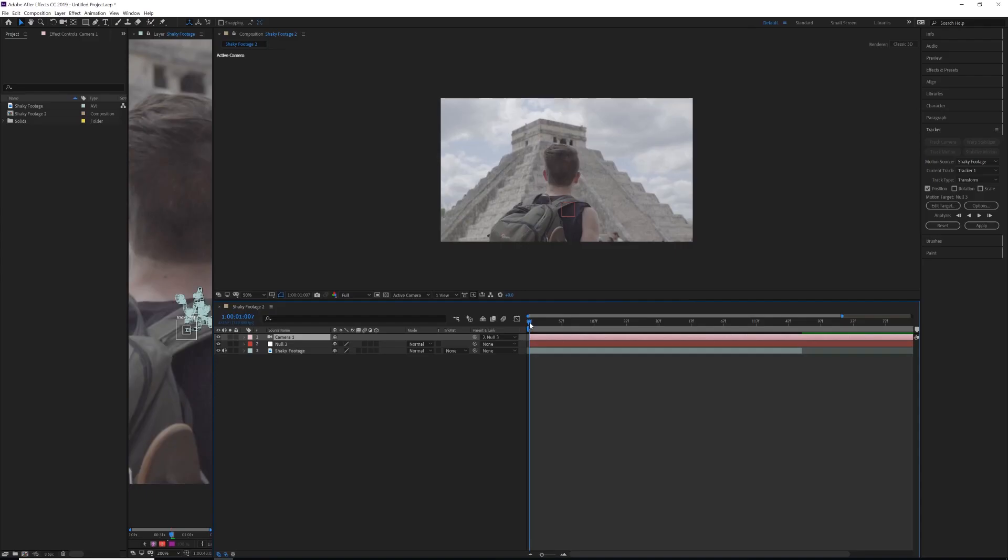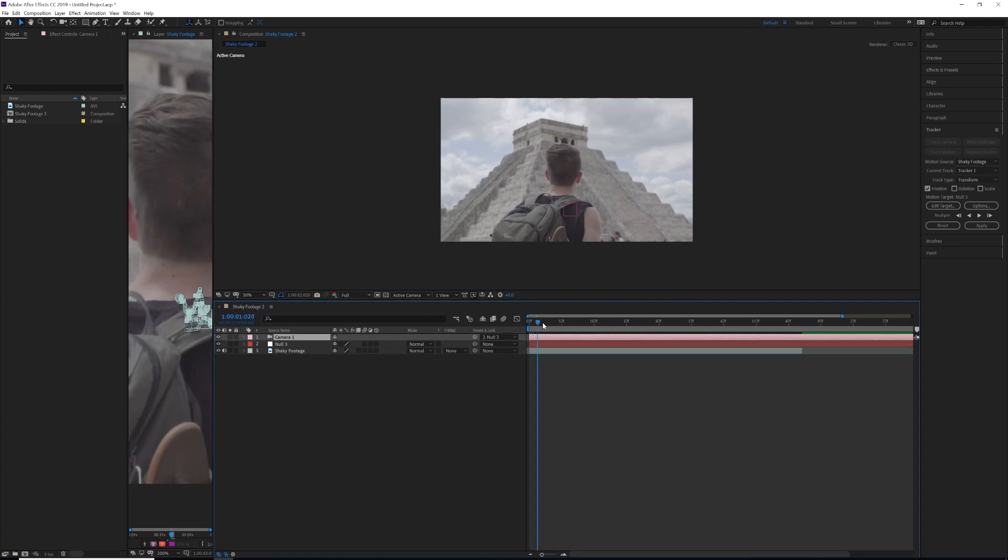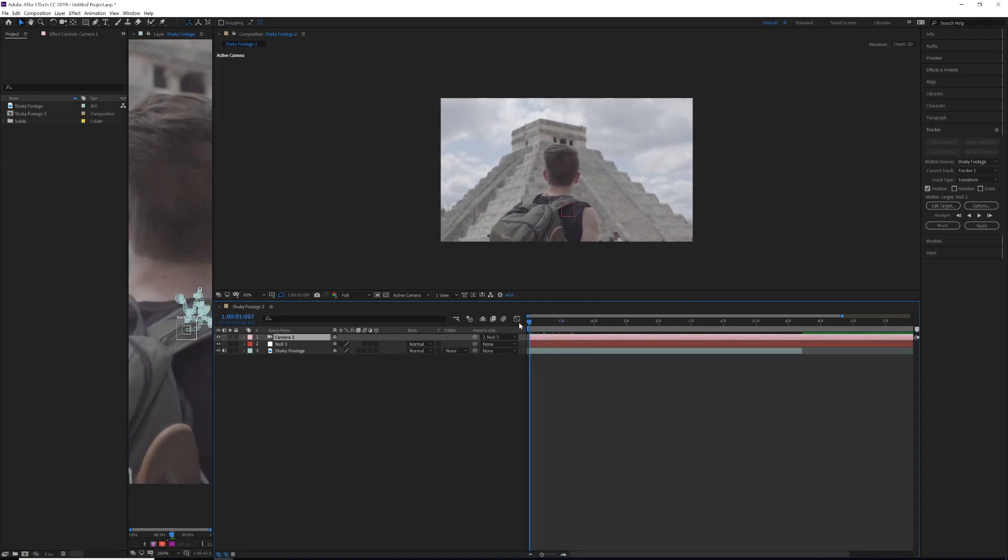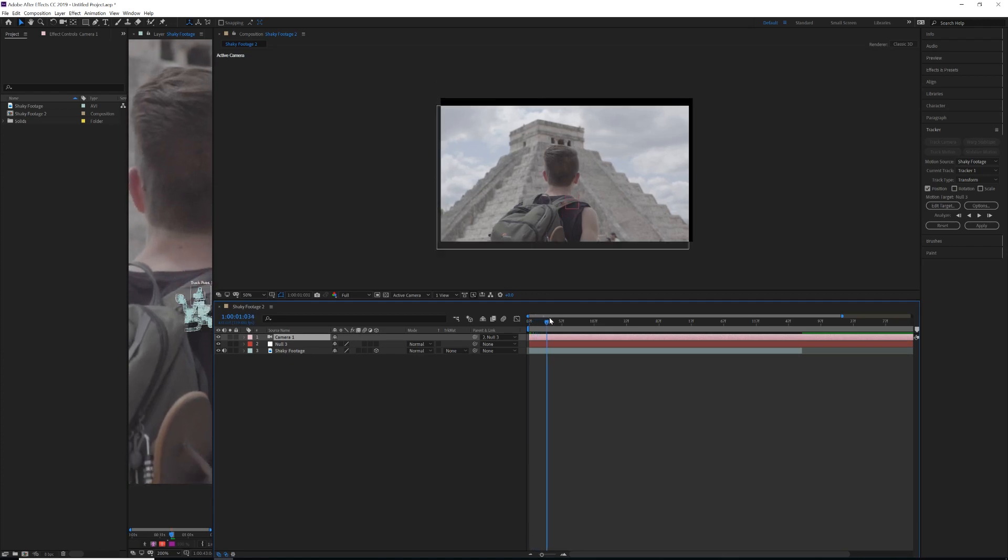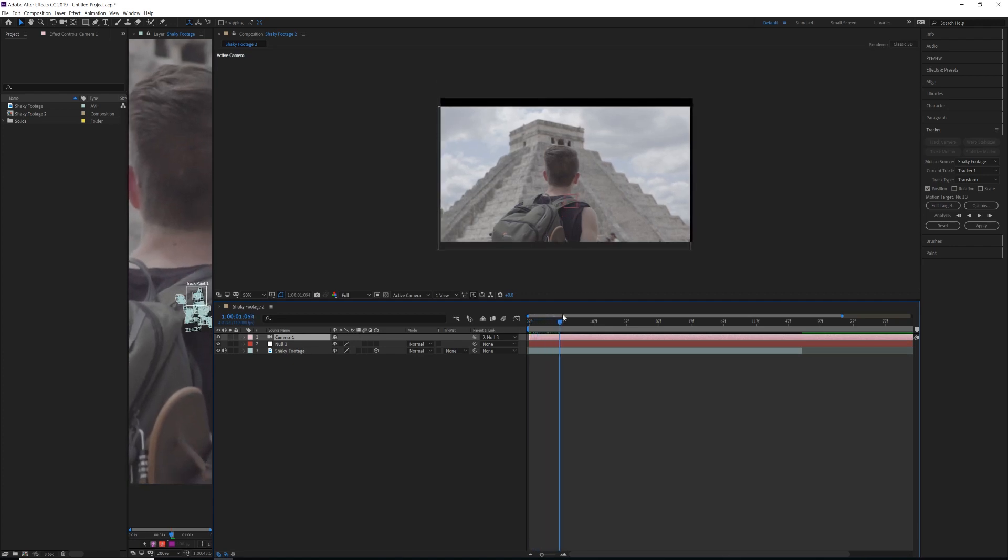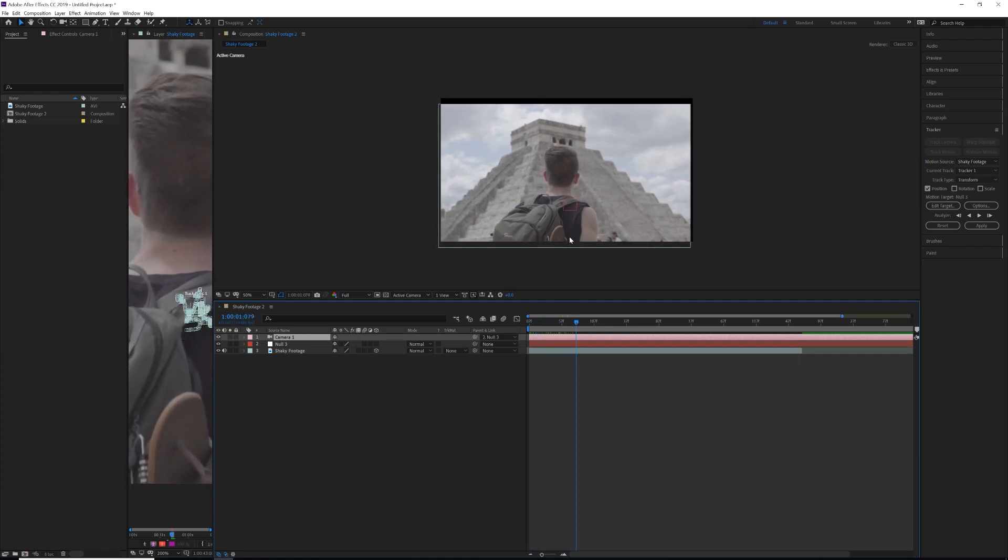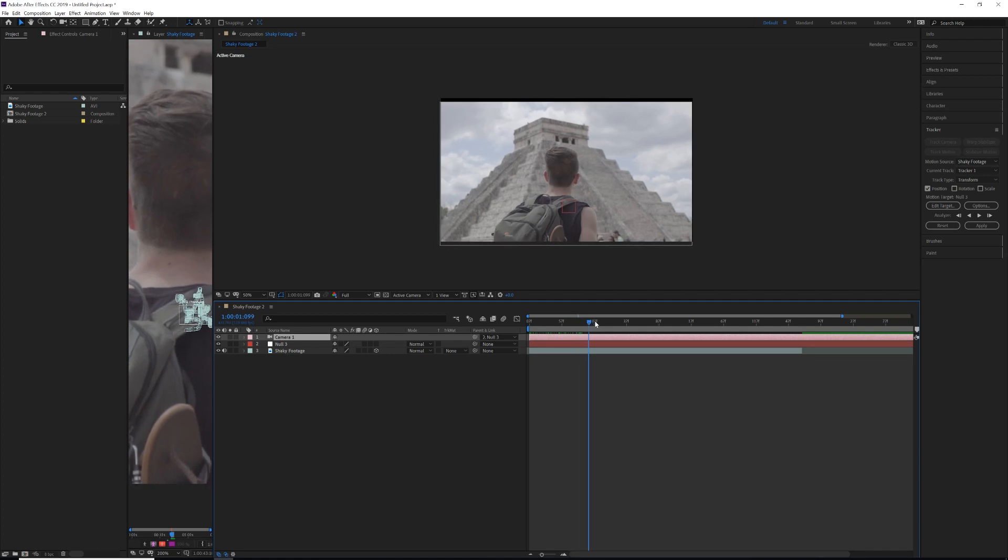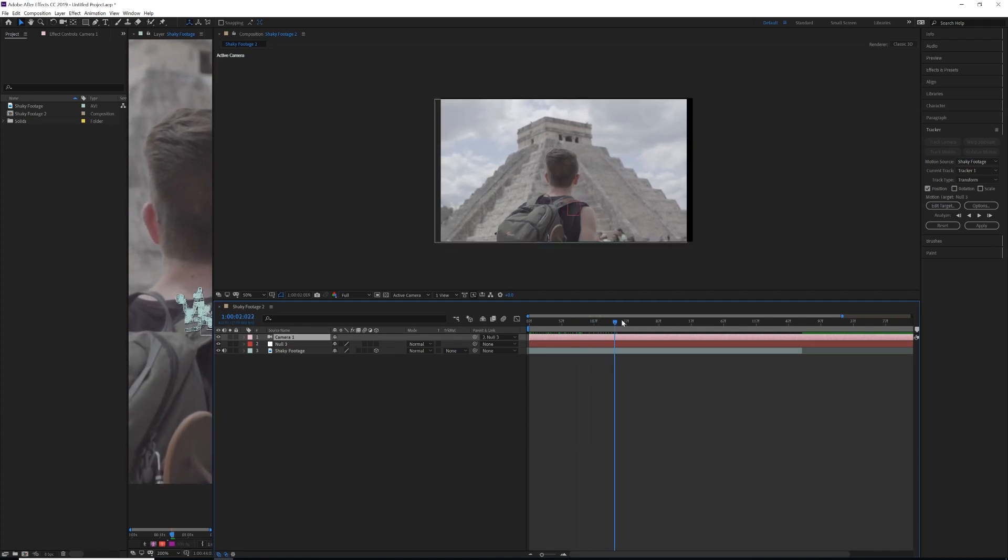If we were to scrub through our footage here, you notice that nothing's really happening. The last thing we need to do is actually come down to shaky footage and make it a 3D layer. After we do that, you'll then see that our footage is now stabilizing around this point that we have tracked here. And look at that.